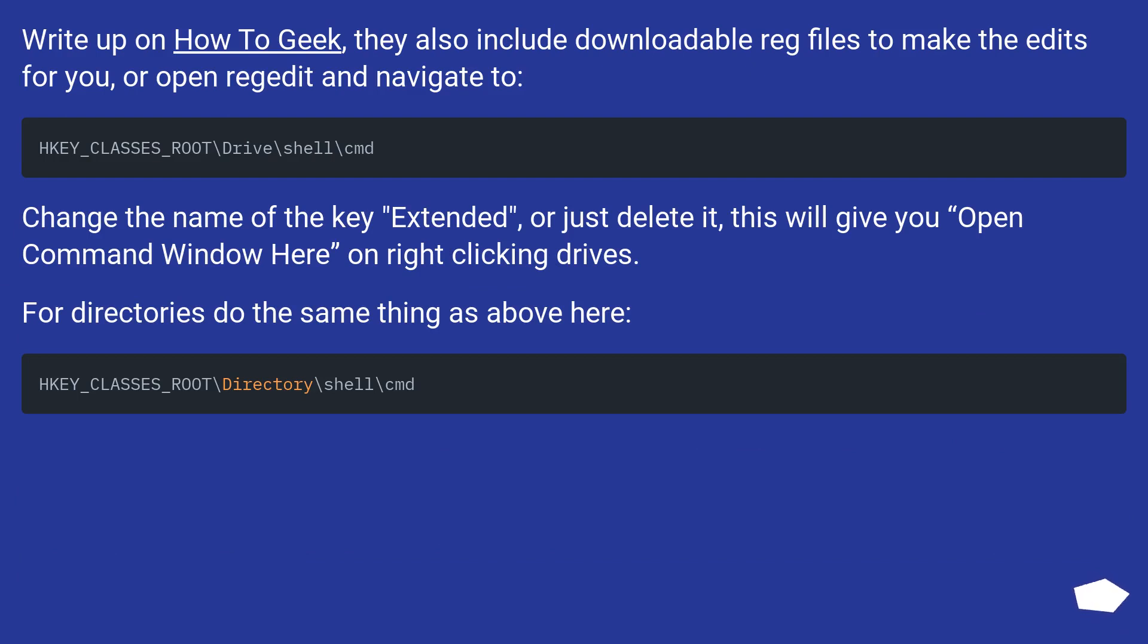Write up on How To Geek, they also include downloadable reg files to make the edits for you, or open regedit and navigate to: